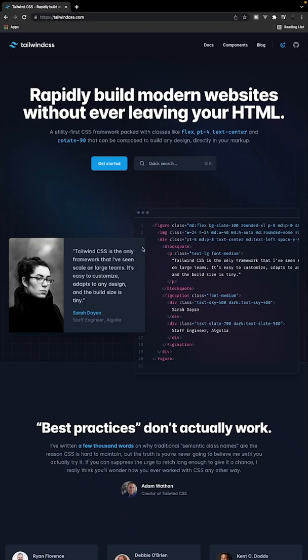Tailwind is a very popular utility-first CSS framework. Now, the biggest issue I feel many people struggle with, especially as a beginner, is remembering what all the classes are and what exactly they do.